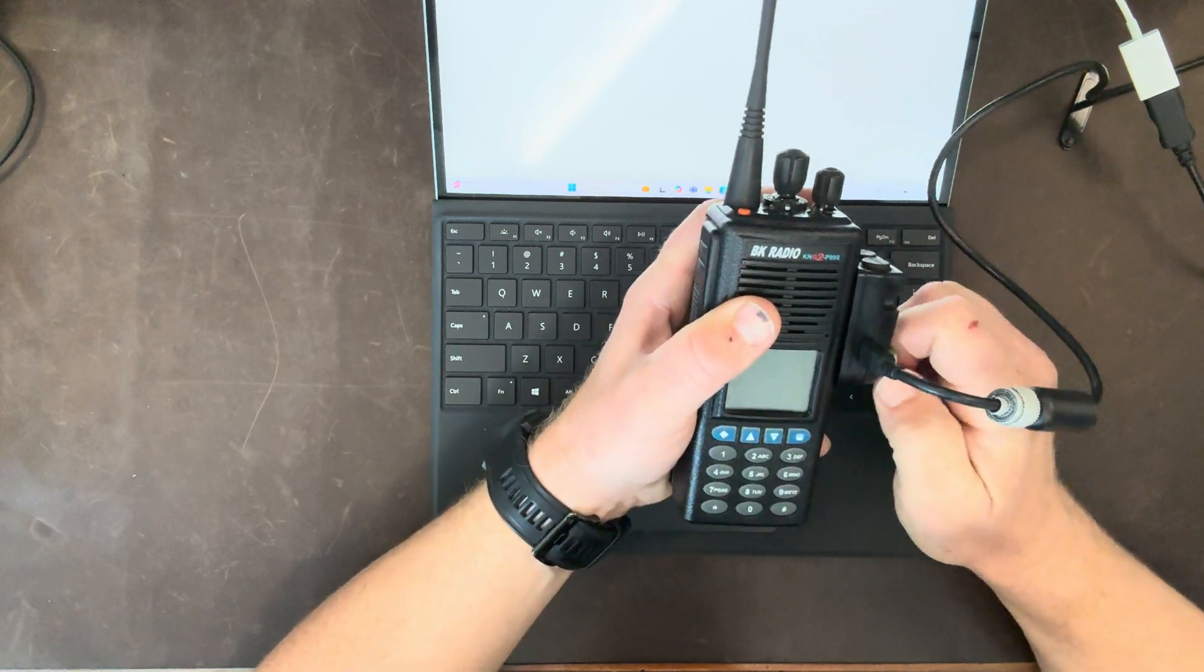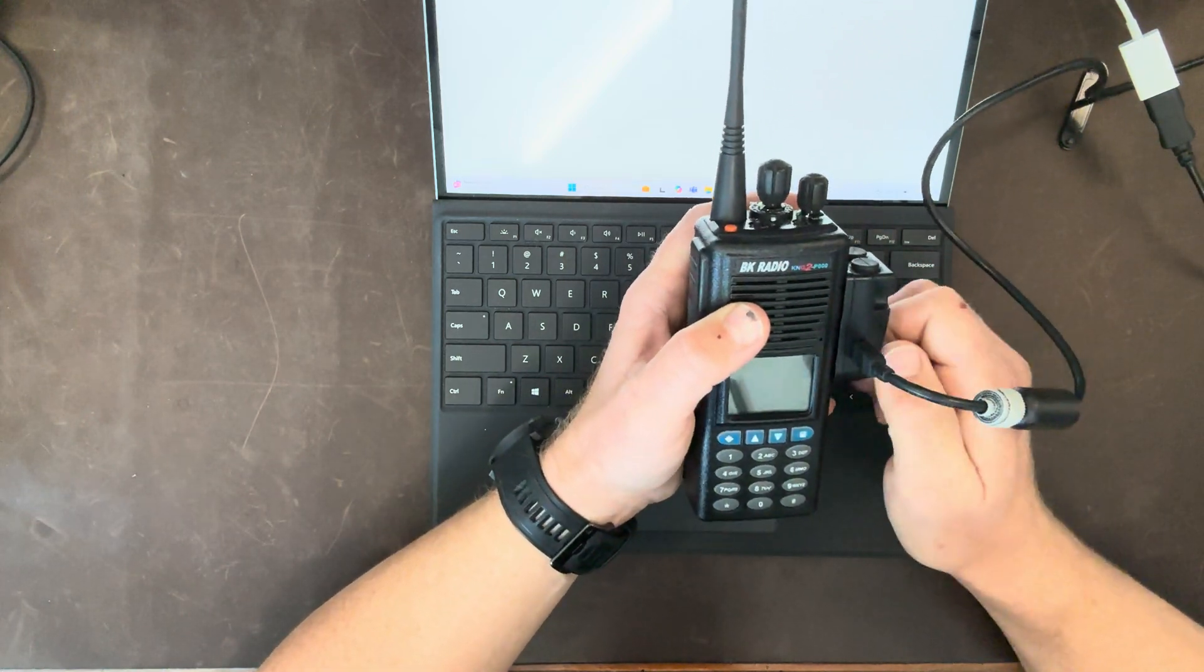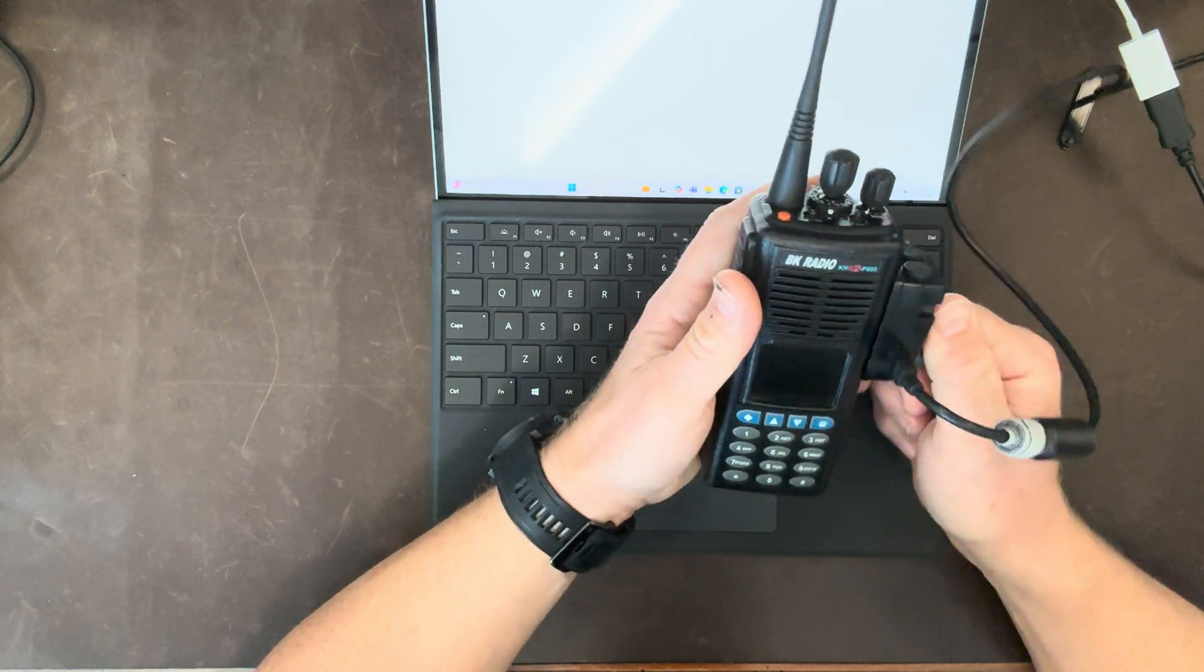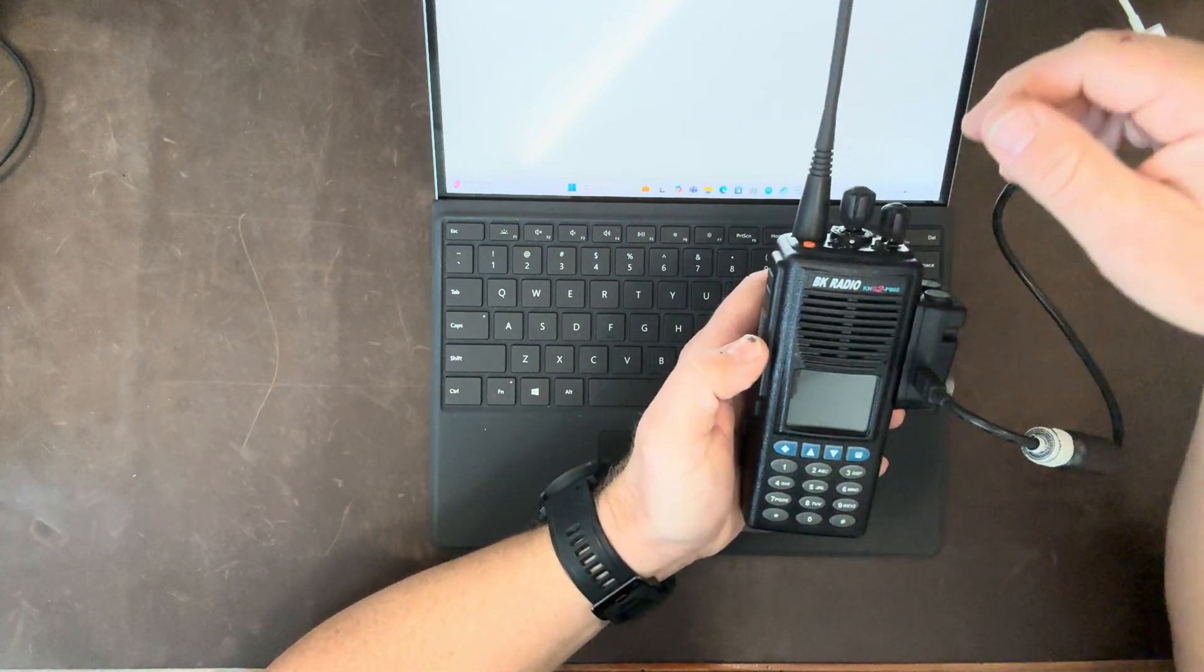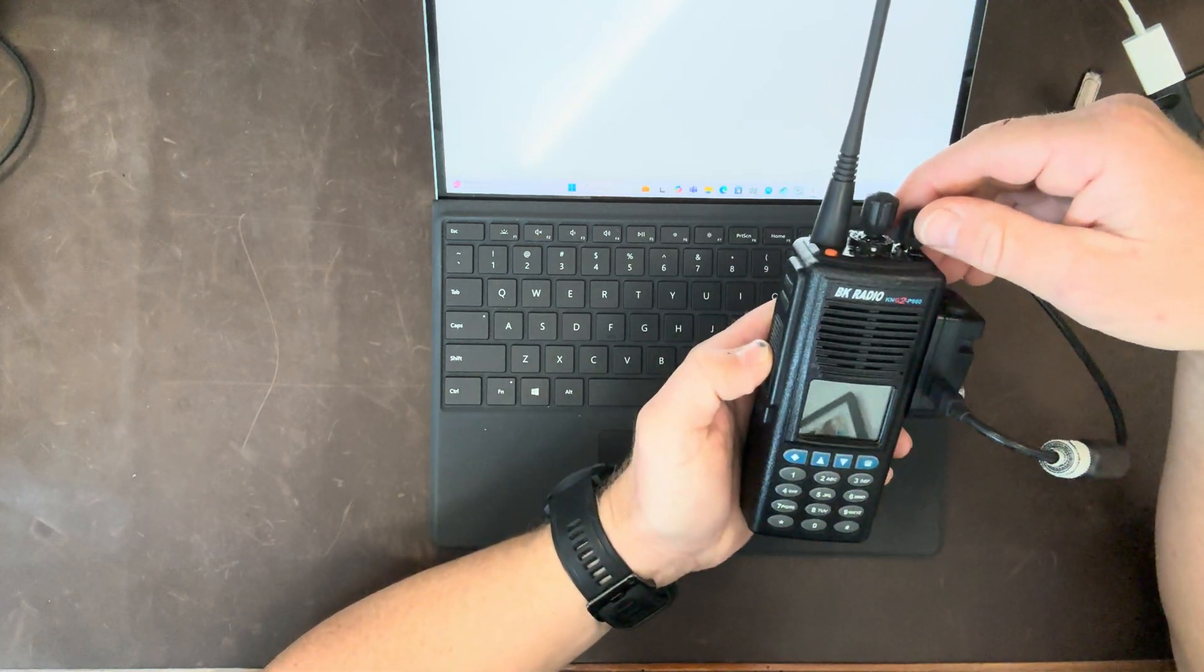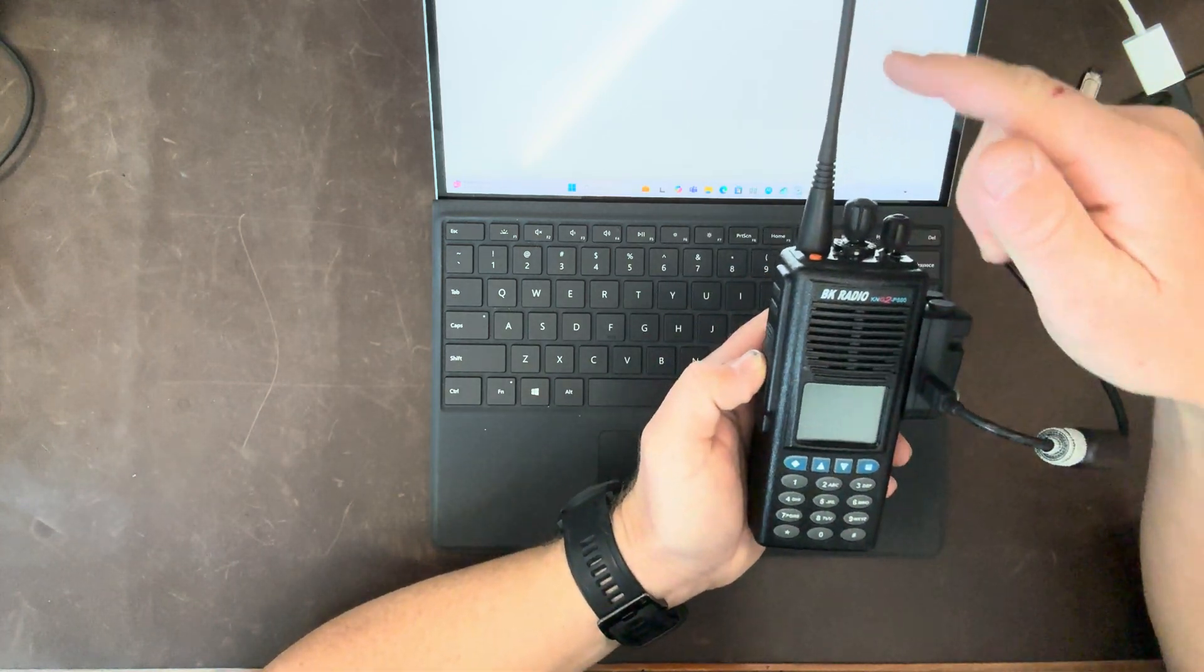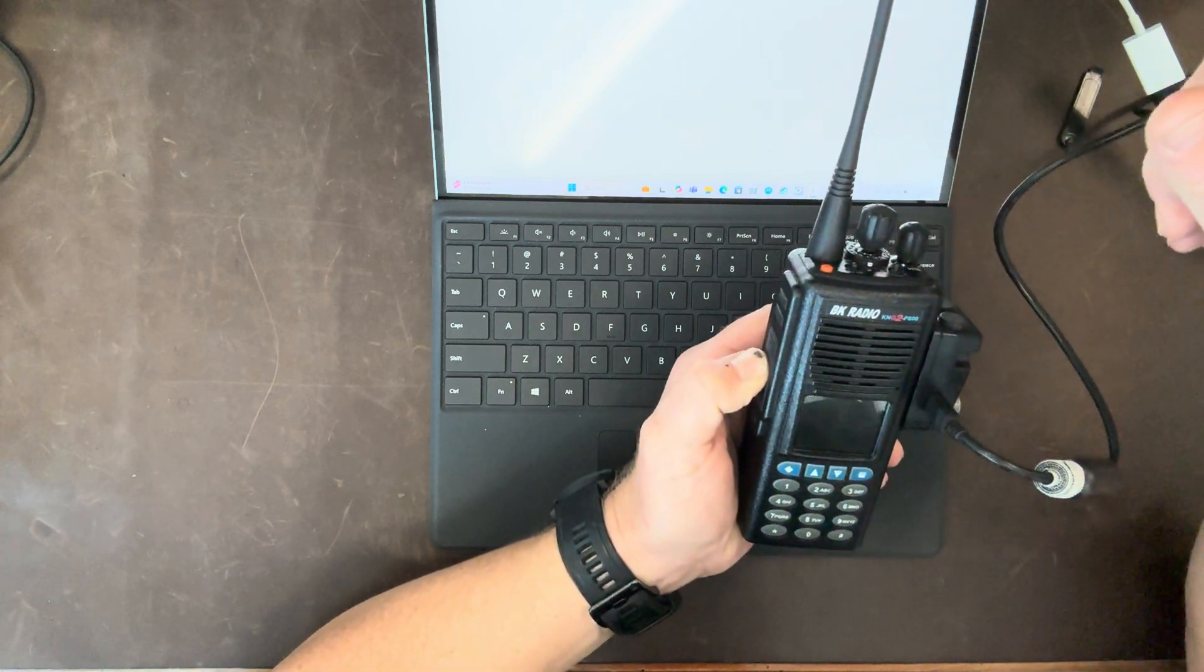In order to hopefully reflash that, or at least what worked in my case, was download the KNG2 portable software. Connect it to your lightning app.